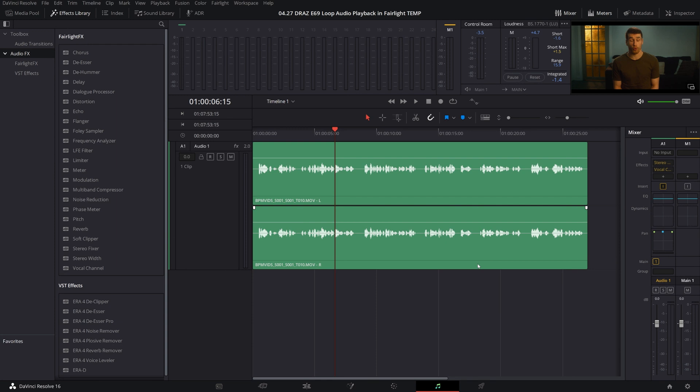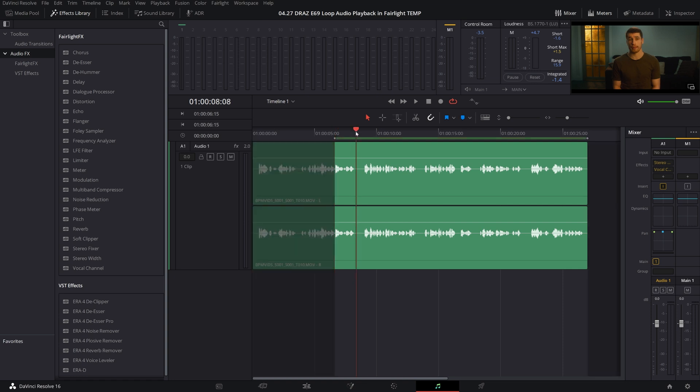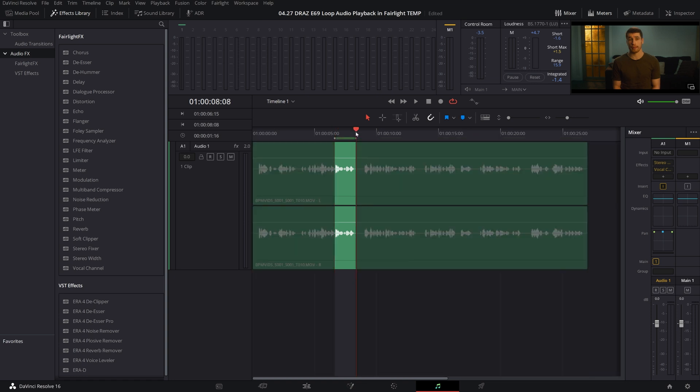Step one is to toggle on the loop function by clicking on this icon here. Next, set an in and an out point where you would like the loop to take place. This can be done with the keyboard shortcuts I for in and O for out.